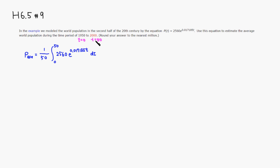I'm going to pull the number out, so it's a constant. So you have 2,560 and divide by 50.